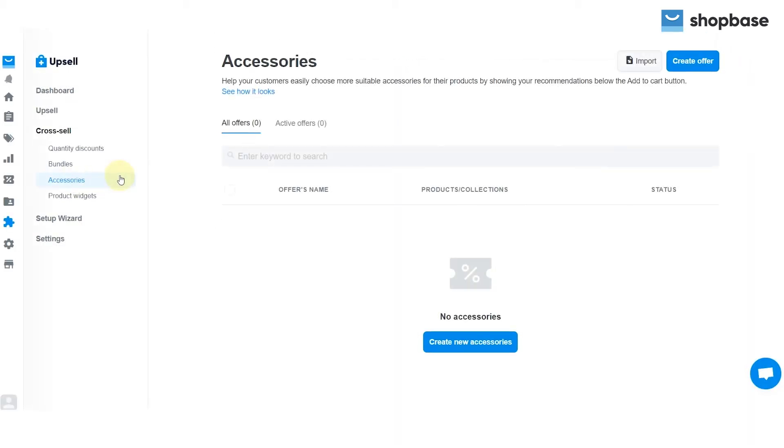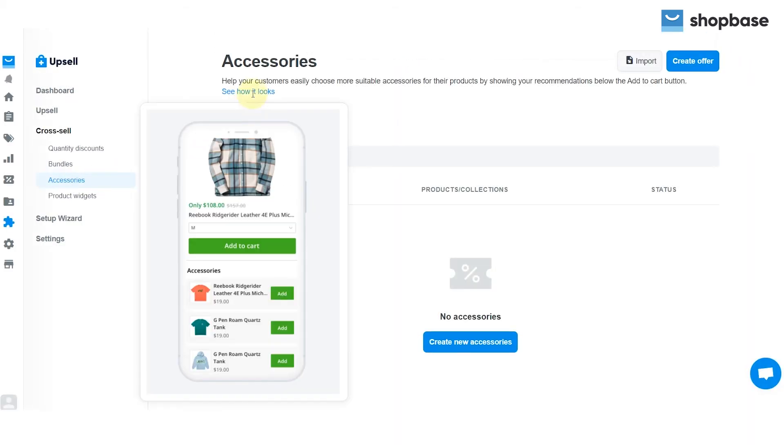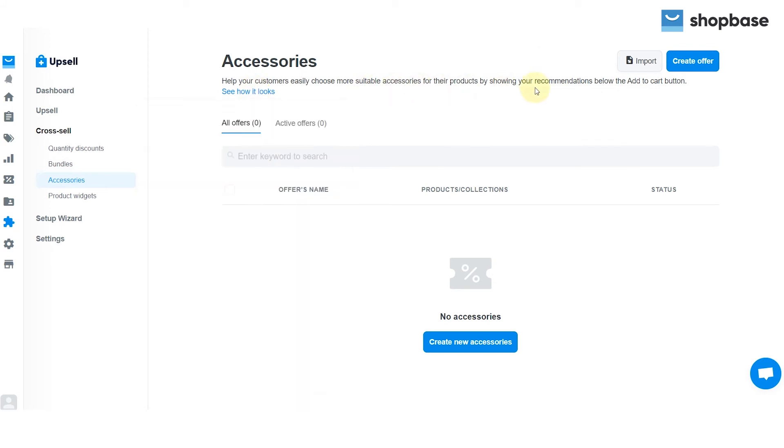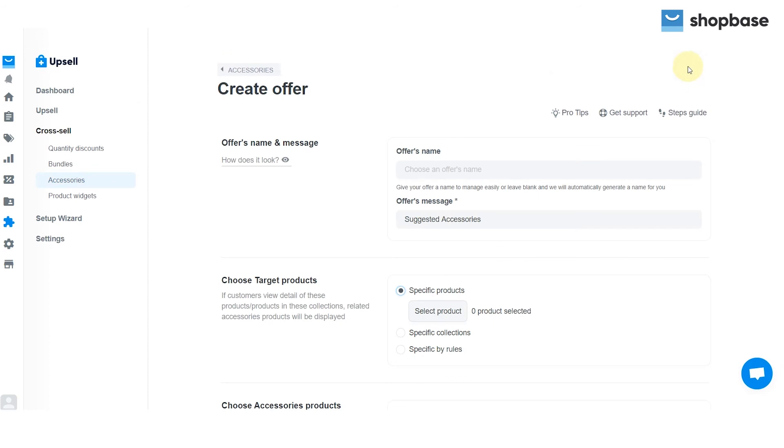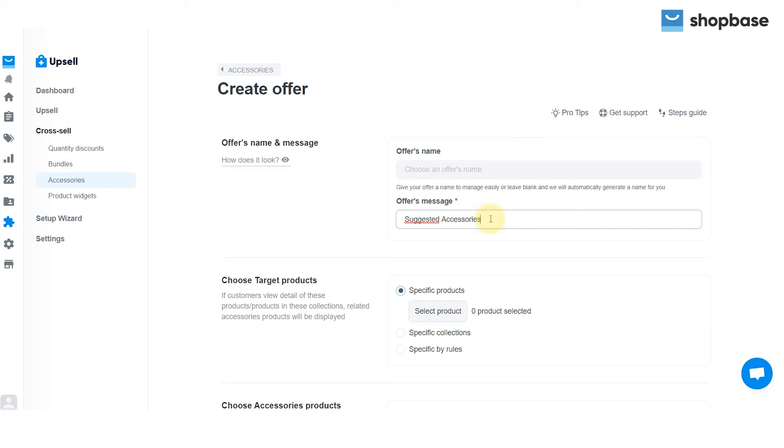The accessories feature helps your customers easily choose more suitable accessories for their products by showing your recommendations below the add to cart button. To create, click on the create offer button. Fill in your offer's name and type in or choose the default offer's message.